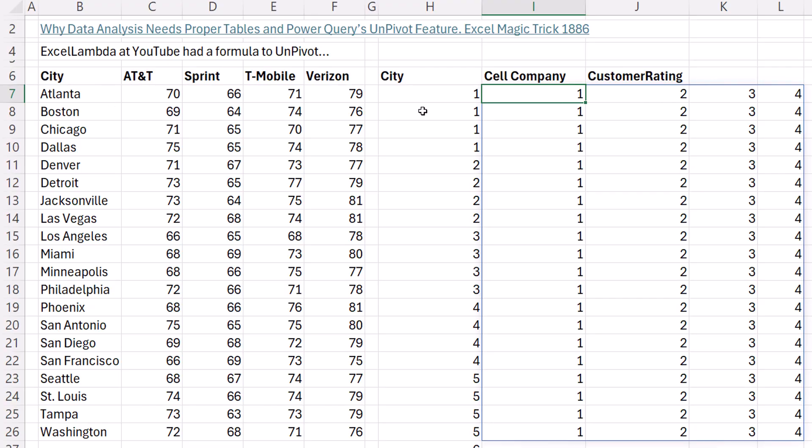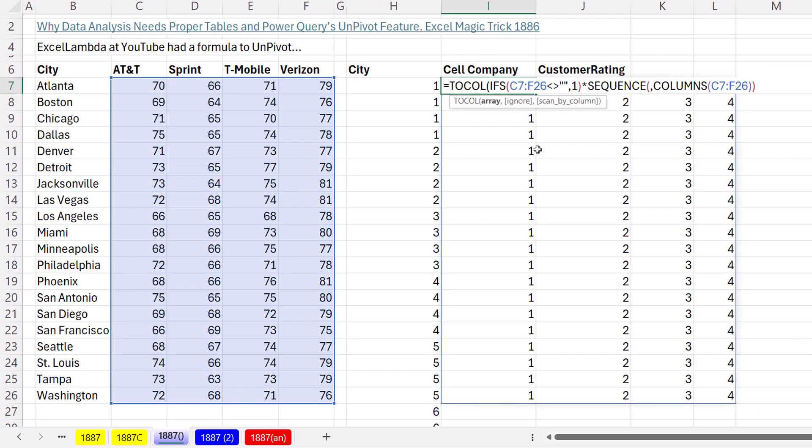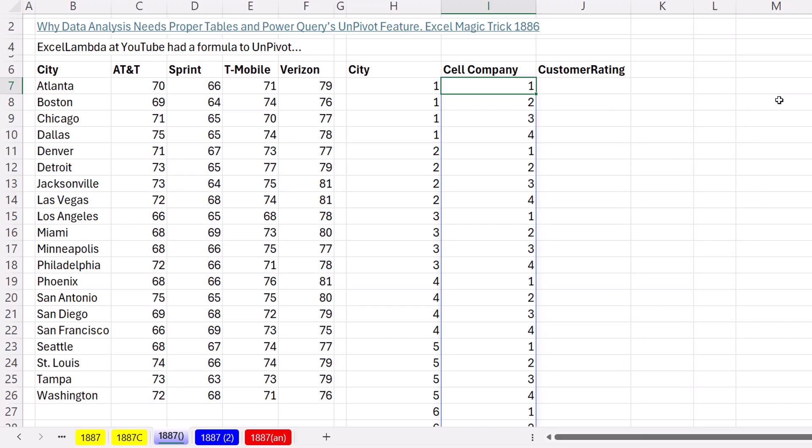So when I Control Enter, now we get one, two, three, four, which is exactly what we need to extract one, two, three, four items. And then in the next row, we need to extract the same one, two, three, four.